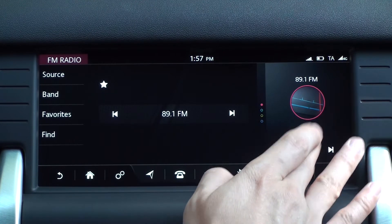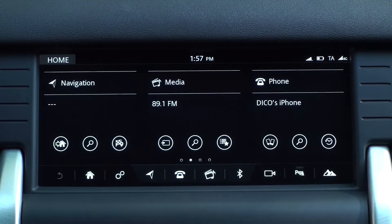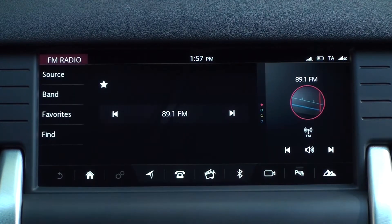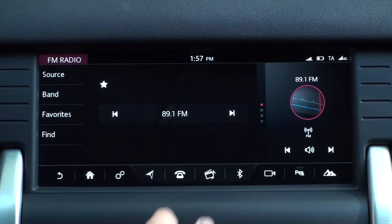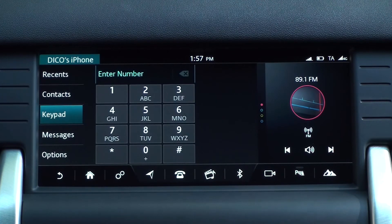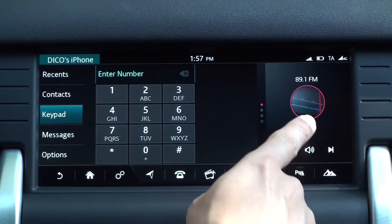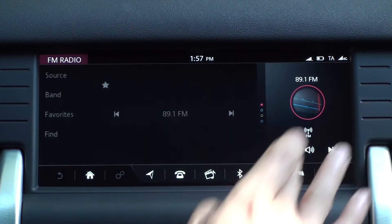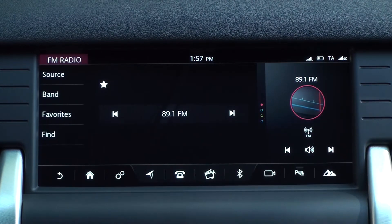Tap the speaker icon on the right split screen to mute the sound. When using other functions besides media, tap the round media screen on the right split screen to go to media shortcut.